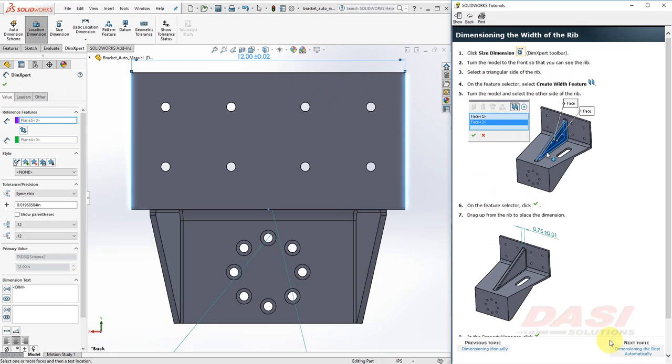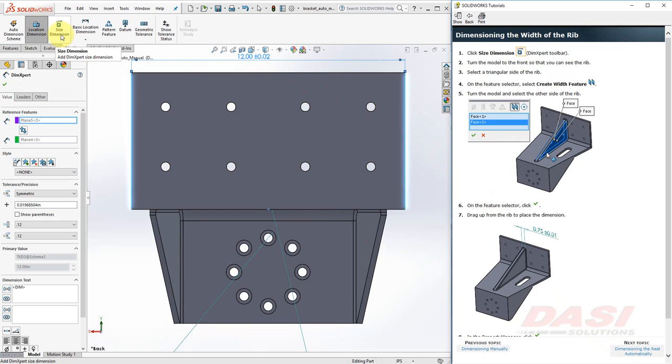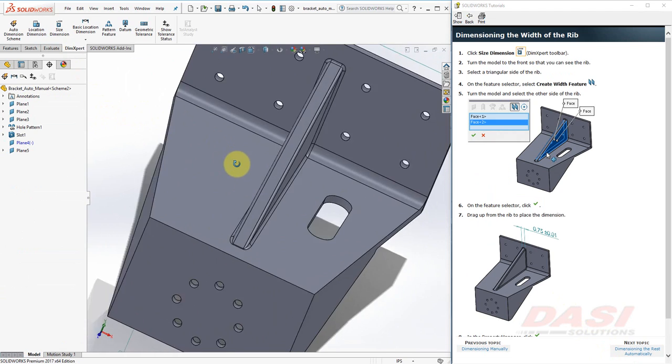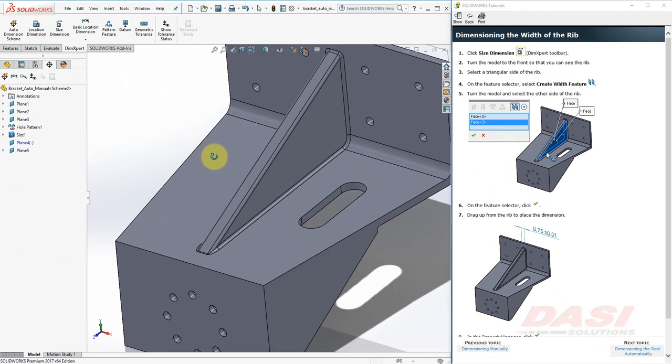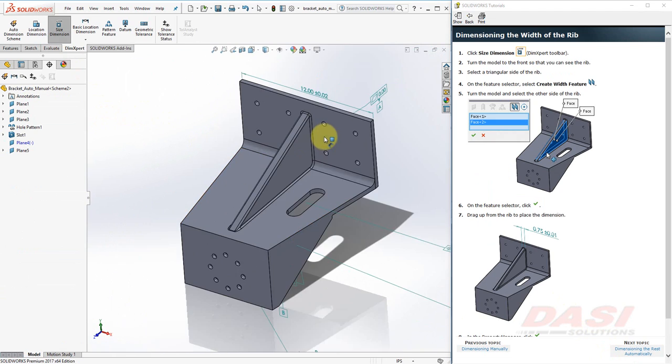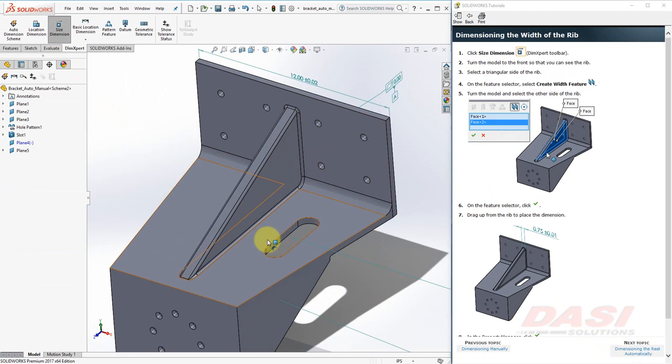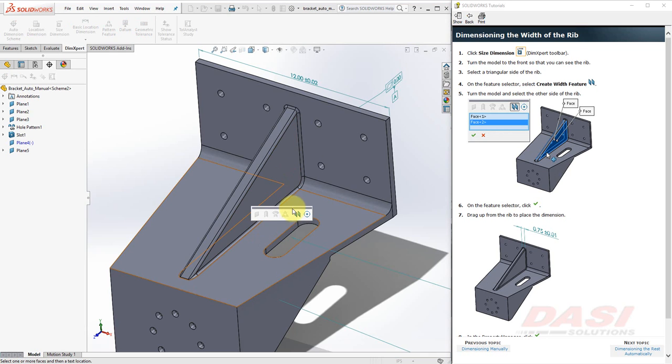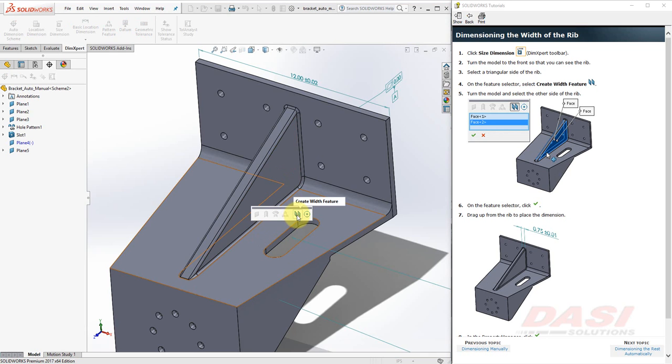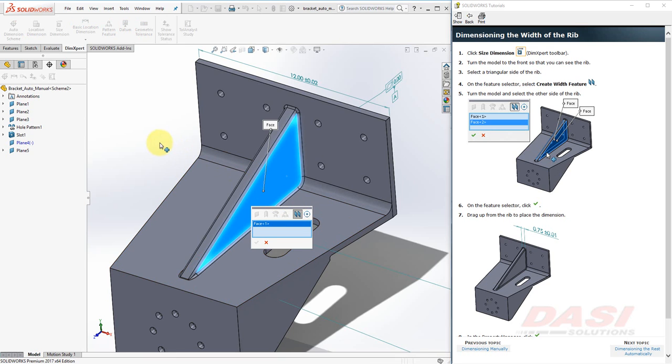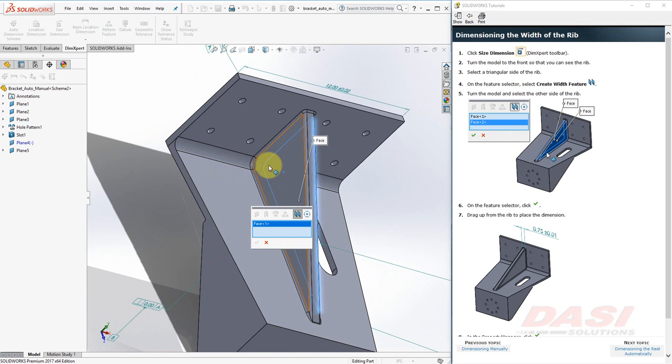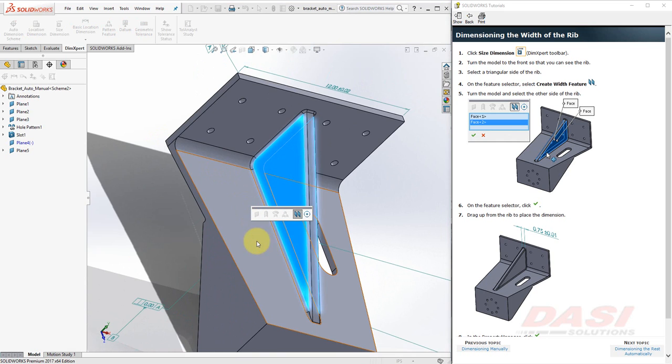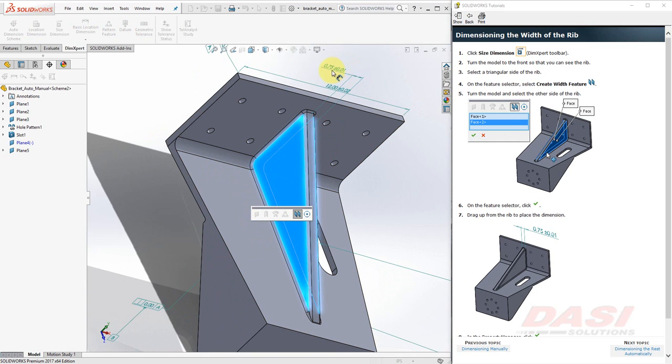Next, we'll dimension the width of the rib. Click on the Size Dimension tool. Rotate so you can see the rib. Select the triangular side of the rib. Select the Create Width feature. Select the other side of the rib. And click OK to the Feature Selector. Move your cursor above the rib, and a dimension follows. Click to place the dimension somewhere up here.